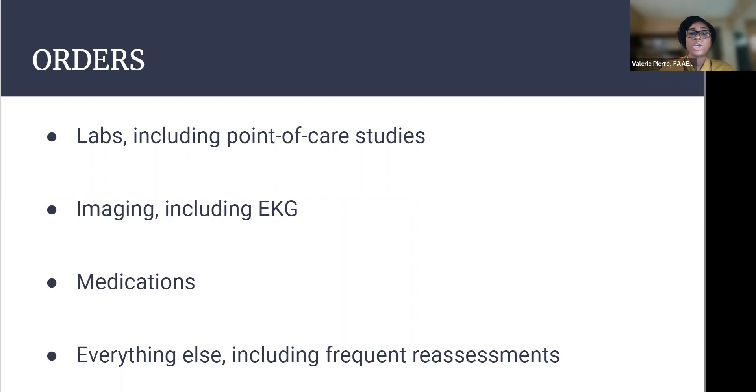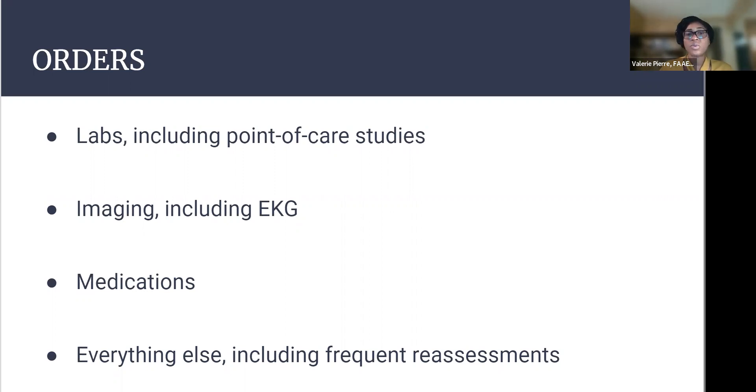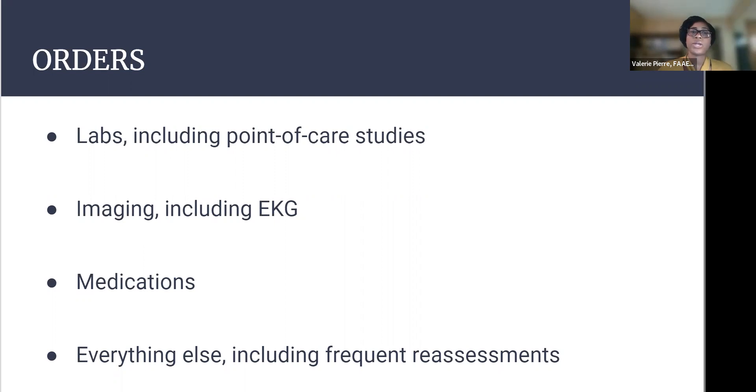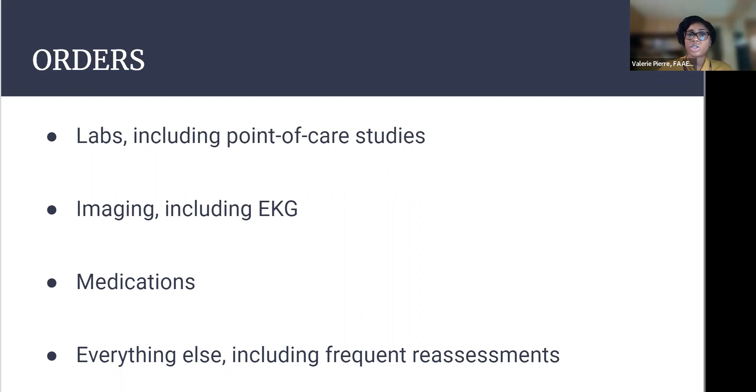So labs, you don't want to forget your point of care studies. Like I said, your finger stick blood glucose, sometimes the point of care blood gas will be helpful depending on what you're looking for. So we have something like a general altered mental status workup, and I'll discuss that with you shortly, but making sure those labs that you order anything you might need for this patient, that's really important imaging. Don't forget your EKG if it's necessary. And a lot of altered mental status patients, I would always probably order an EKG on them if I'm concerned about any arrhythmias or toxidromes that might cause arrhythmias, things like that.